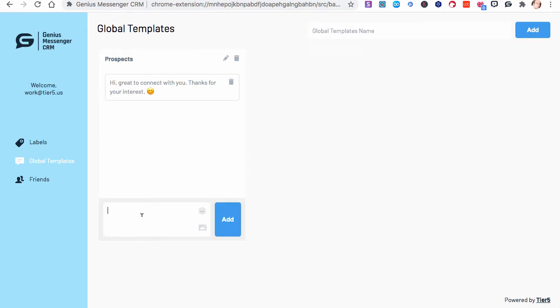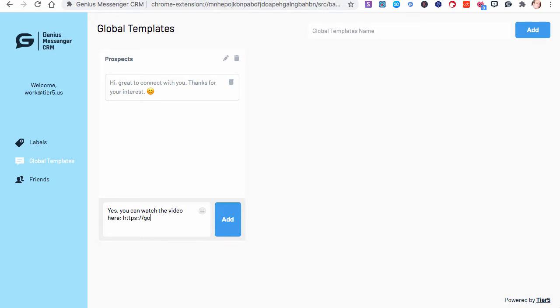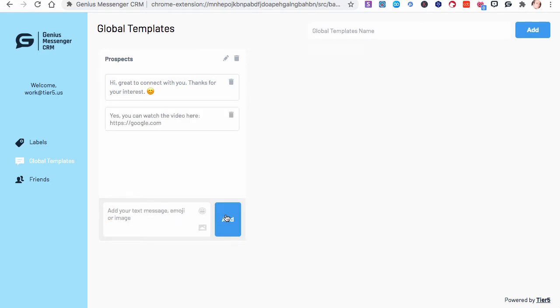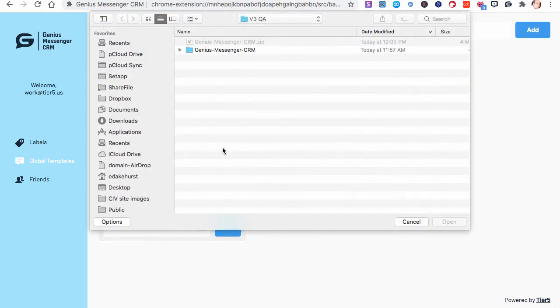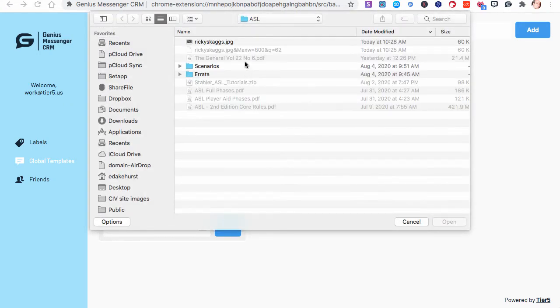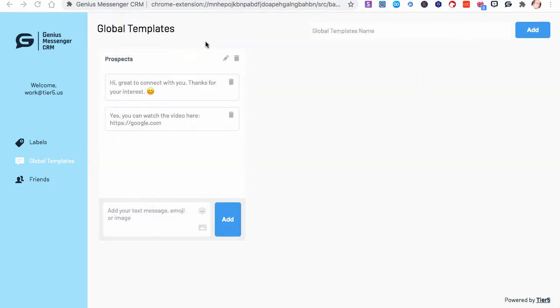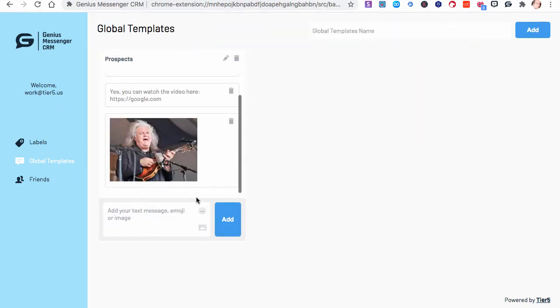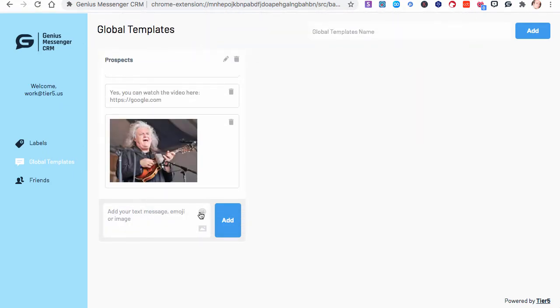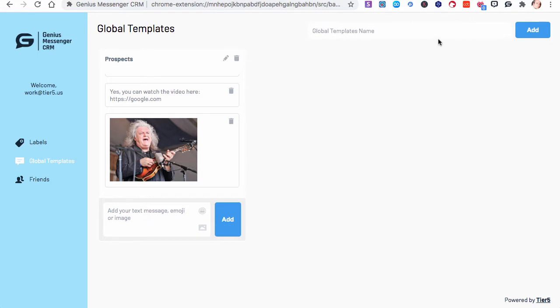Maybe you have one that says, as you're talking to the prospects, maybe you have a video. Yes, you can watch the video here. Then you would put a link, like https colon. I'll just put Google in here for now just as an example. We'll add that. You can even add pictures. You go in here and you add a picture. I just got Ricky Skaggs tickets, so we'll throw a picture of Ricky Skaggs in there. Then we can add another template.